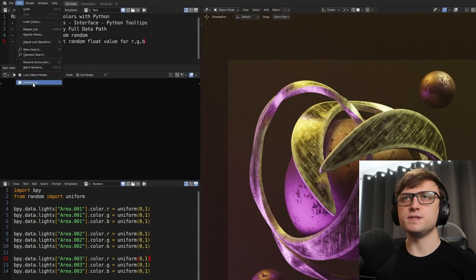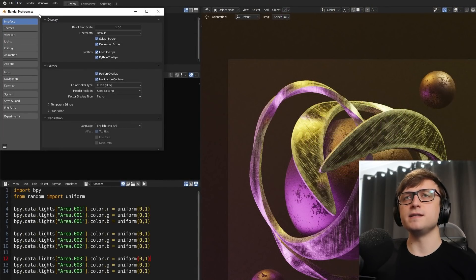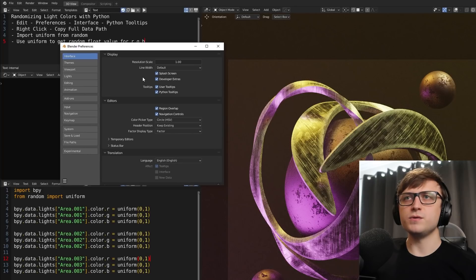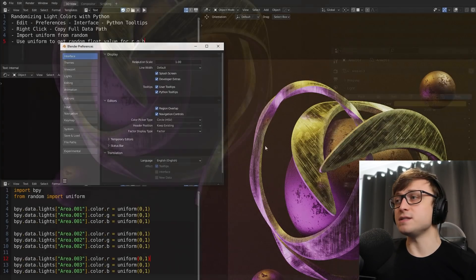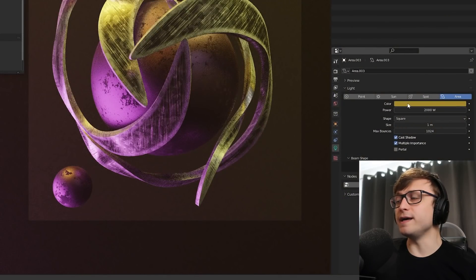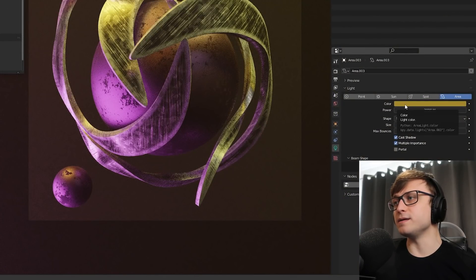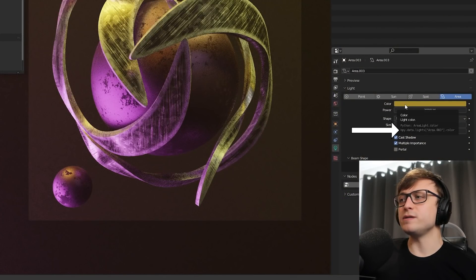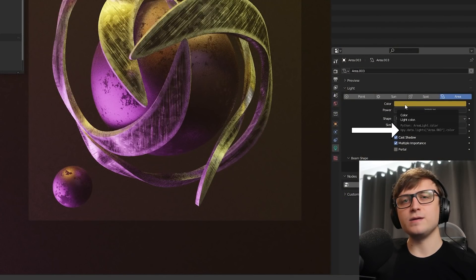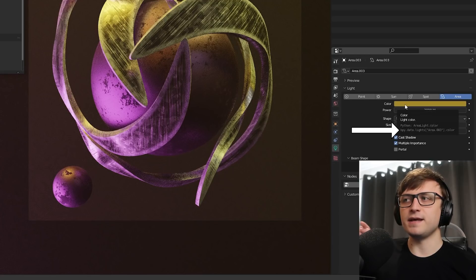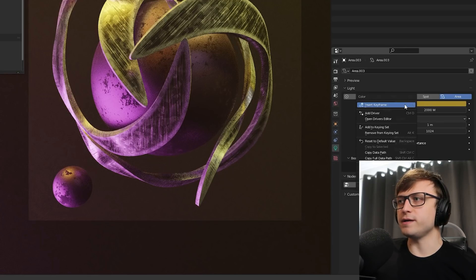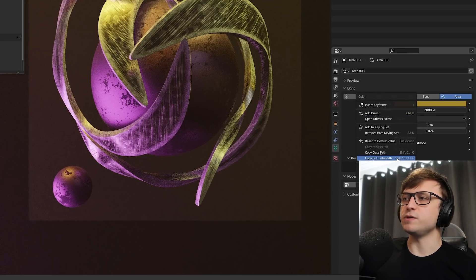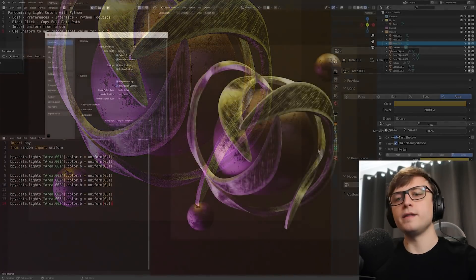So how do you know what to write down? Well, if you go into Edit, Preferences, and then under the Interface section, you'll see under Tooltips there's a tick box called Python Tooltips. Basically, what this does is if you hover over any value in Blender, you'll see a little bit of gray text which tells you exactly what to write in Python to access that value. And one thing you can do here is right-click and then Copy Full Data Path.